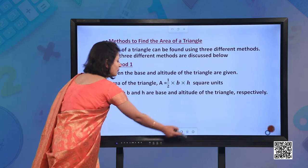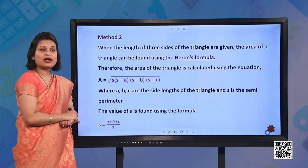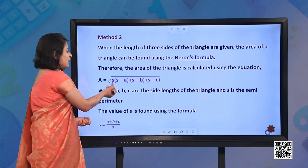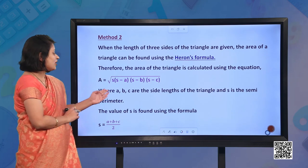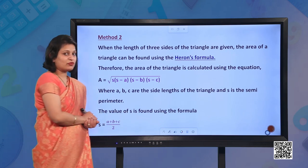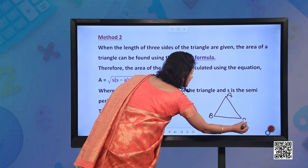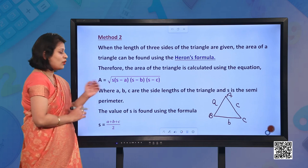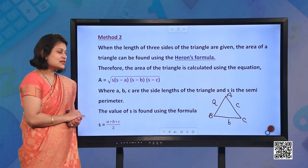Method two: when the length of three sides of the triangle are given, the area of the triangle can be found using Heron's formula, which is the square root of s(s minus a)(s minus b)(s minus c), where a, b, and c are the side lengths of the triangle and s is the semi-perimeter. First you have to find s by adding the lengths of the sides divided by two, then substitute the values to get the area.